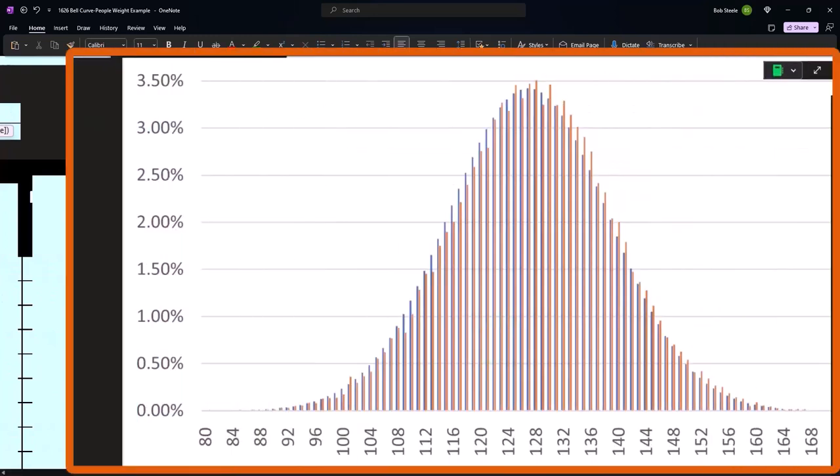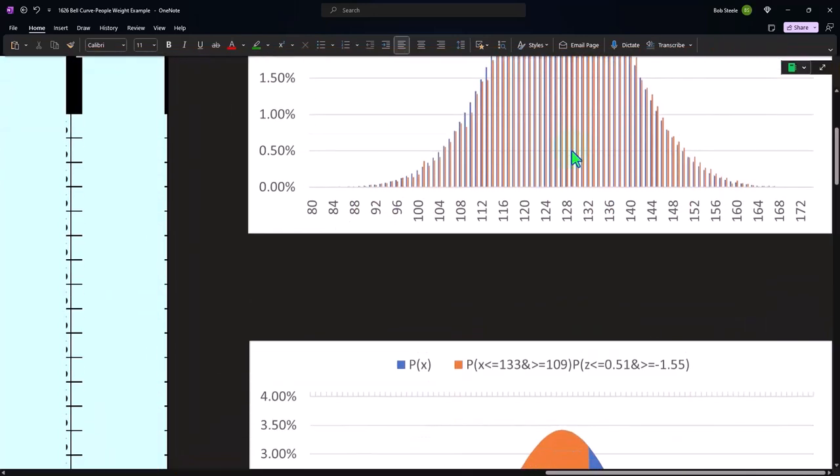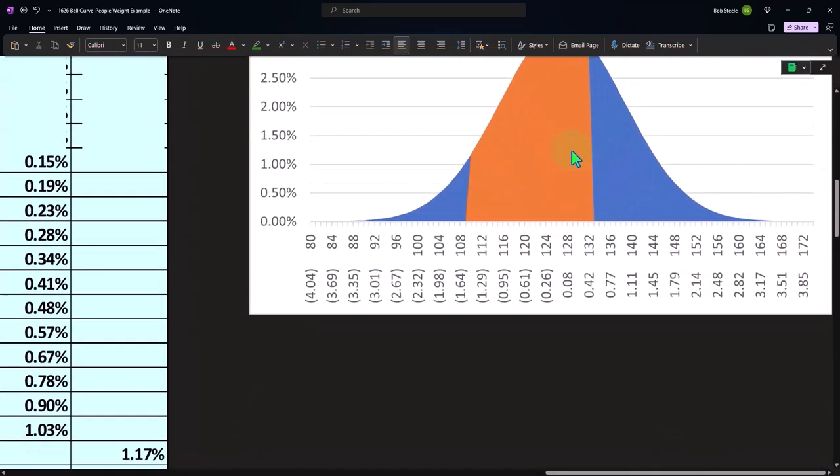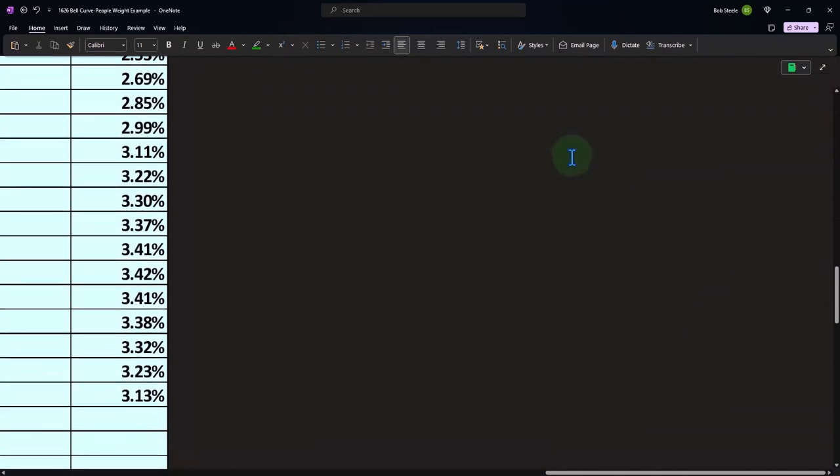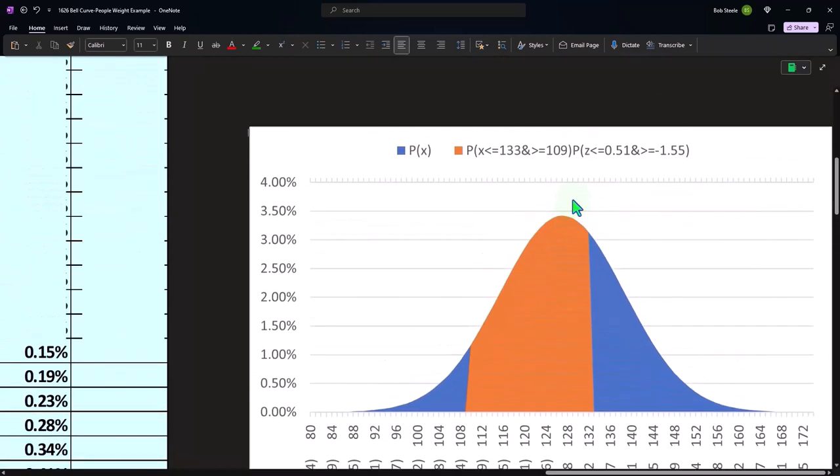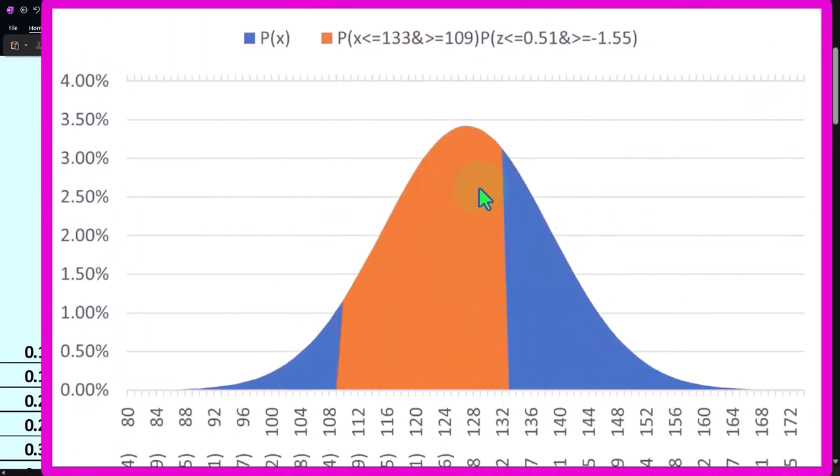We can see that the actual data lines up pretty closely to the curve in this case, which is an indication that the curve would have good predictive power. Now we're trying to find another way to graph our curve in an area graph this time, which might help us use one graph that could vary possibly between different scenarios.